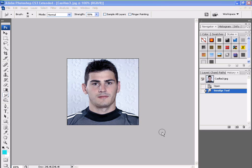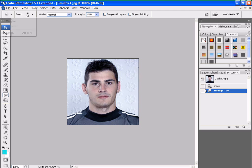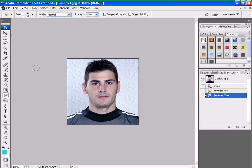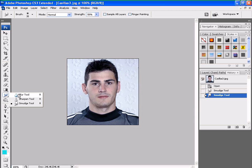Yo guys, I'm T90 Pro Man. Once again, I'm going to teach you how to use Photoshop. But now, I'm going to teach you how to use the blur tool.